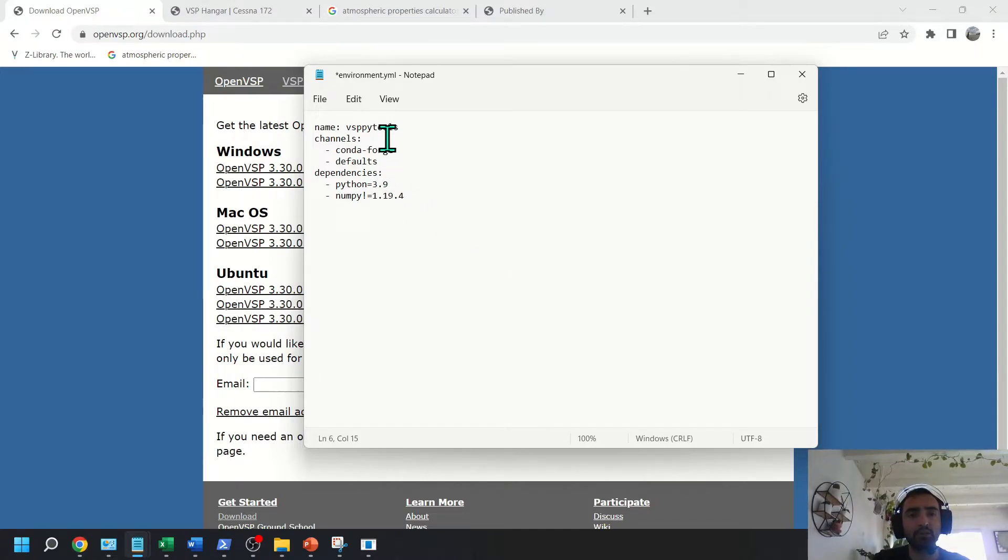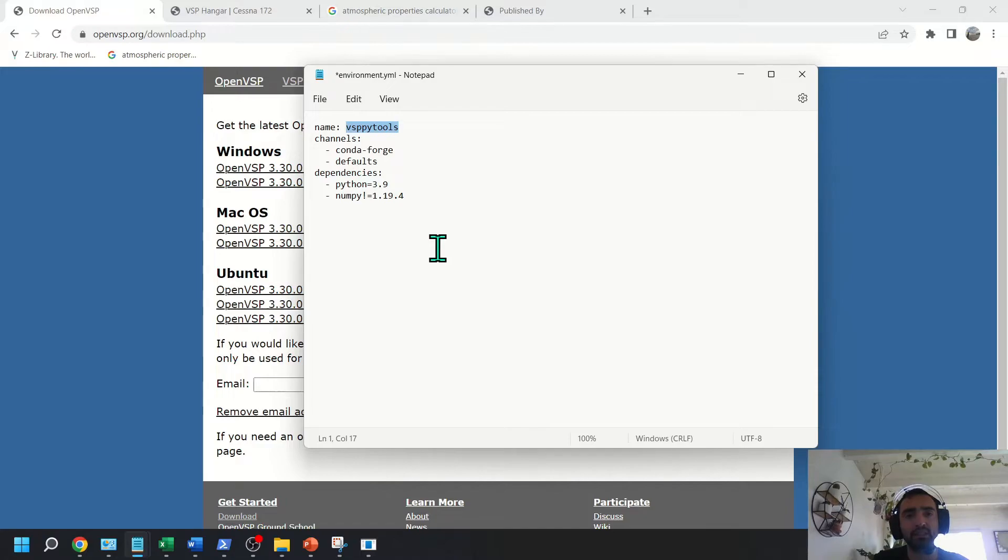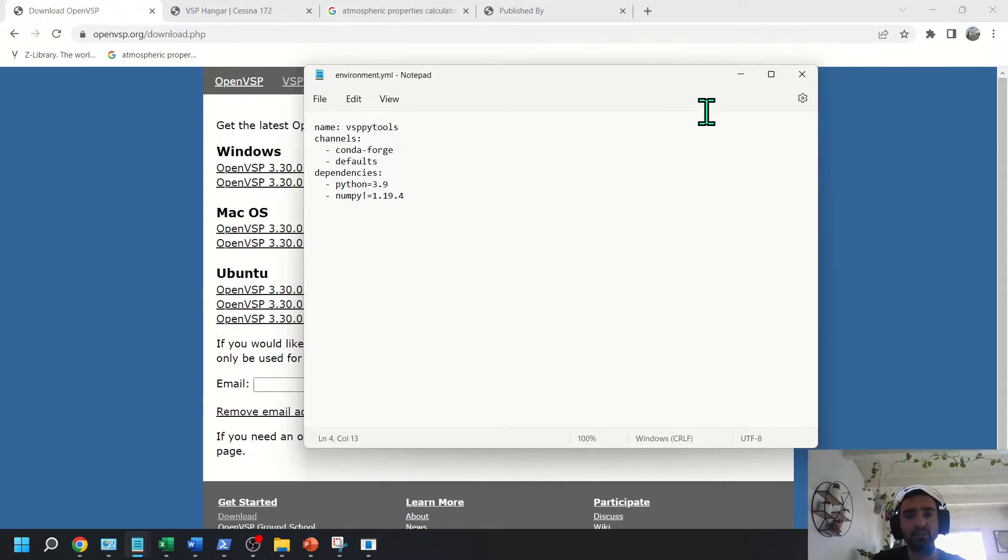And then after you've done that, you can save this file. Now what's going to happen is Conda will create this environment, VSP PyTools, and then you'll be able to run the OpenVSP API from there. So save that.